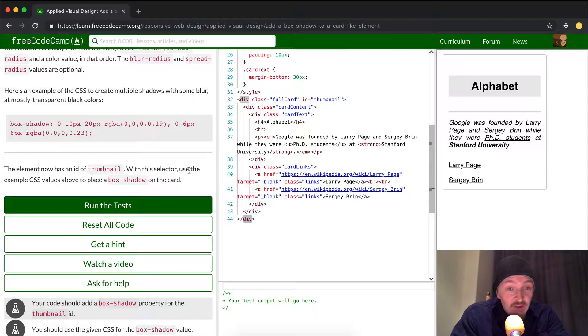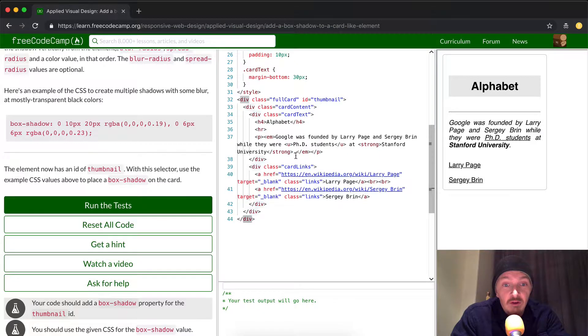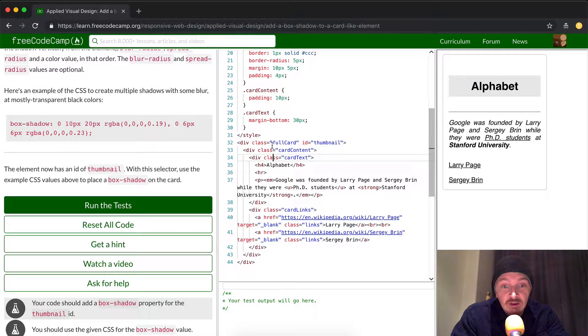With this selector, use the example CSS values above to place a box shadow on the card. Okay, so the selector is here. We've got the ID.